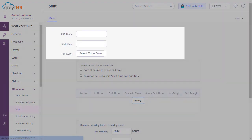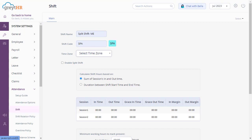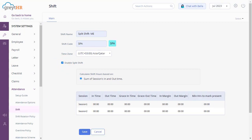Enter the shift name and shift code. Select the time zone, and enable the shift type as split shift.